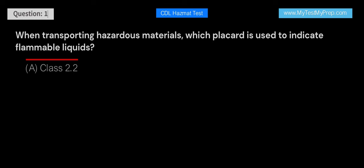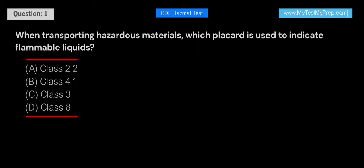When transporting hazardous materials, which placard is used to indicate flammable liquids? A. Class 2.2. B. Class 4.1. C. Class 3. D. Class 8.